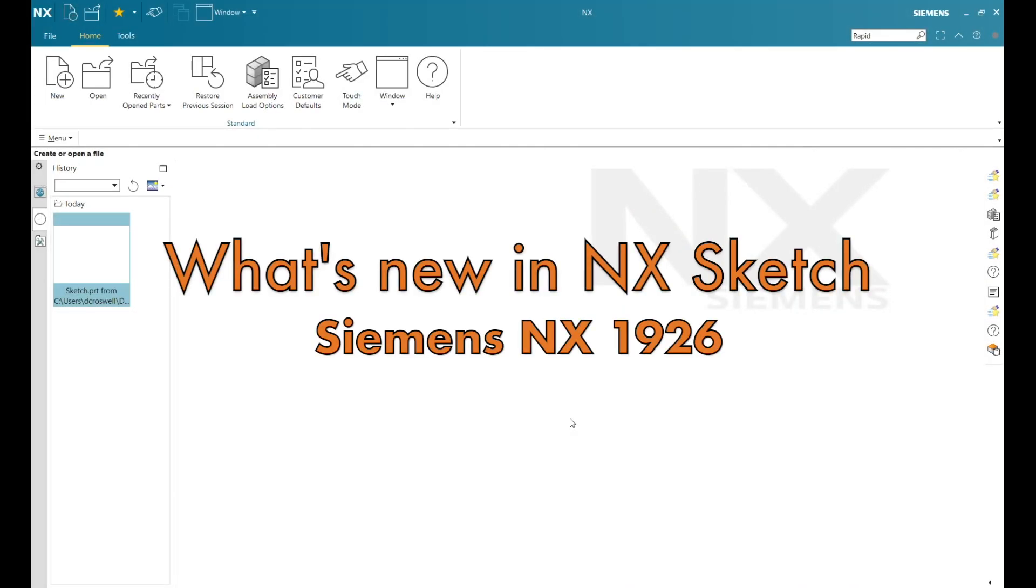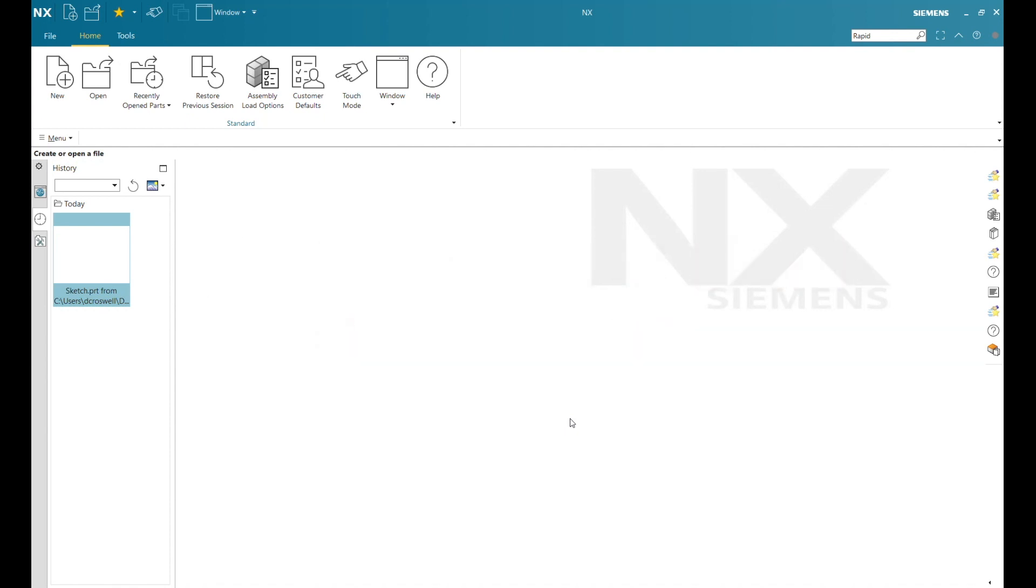Hello and welcome. My name is Devin Croswell, and I'm an NX application engineer with Applied CAX. I'd like to thank you for joining me today as I take a quick look at what's new in NX sketch.